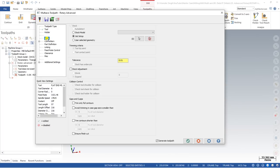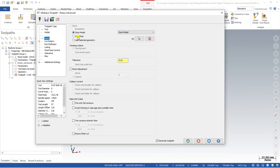In the next step, define the stock model. Go to Stock and select the stock model — this is my stock model, so the toolpath will be created with reference to this stock model. You can also define stock with the help of Job Setup or user-selected geometry, but this is the easiest and simplest method. You can also make stock adjustment or shrinkage settings as covered in the last video.